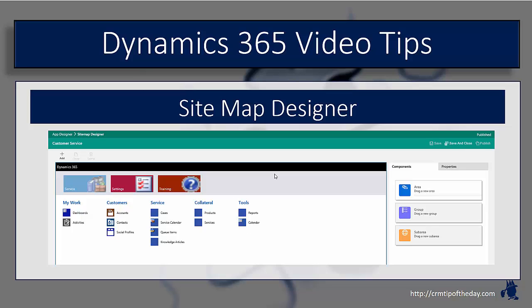We talked about being able to use the application designer to create modularized applications — think of Dynamics 365 for Sales, Dynamics 365 for Service, Field Service, and so on. Each one of those applications that you design has to have a valid sitemap associated with it that ultimately controls how people are going to navigate through each one of those individual applications.